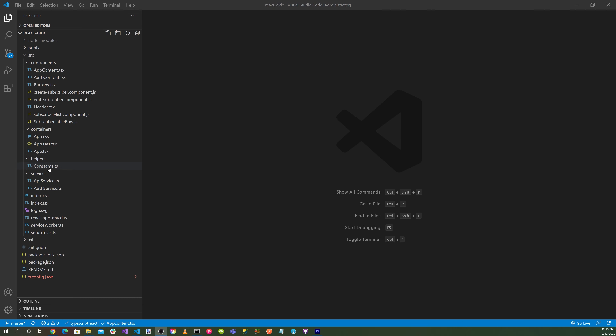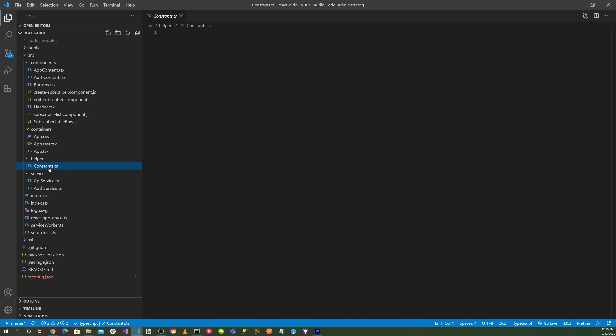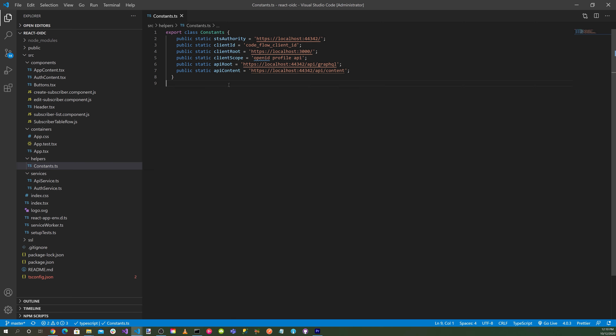Let's start with the constants.ts file. Here we define the STS authority, client ID, client root, client scope, API root, and API content — essentially environment variables that define what the server and client are, and the OpenID Connect authorization settings.